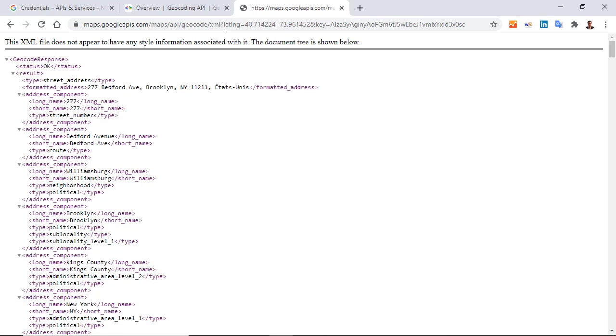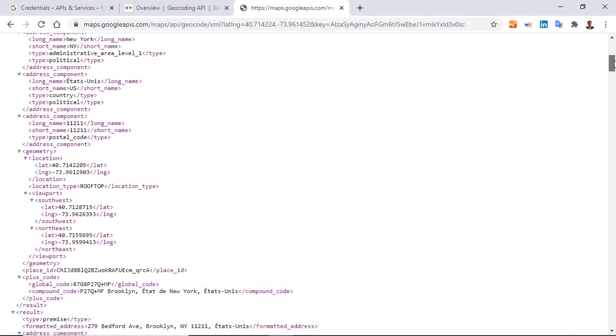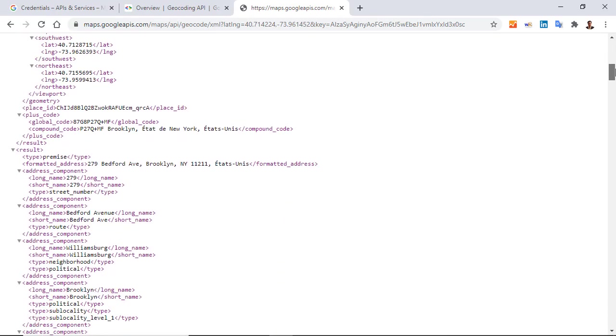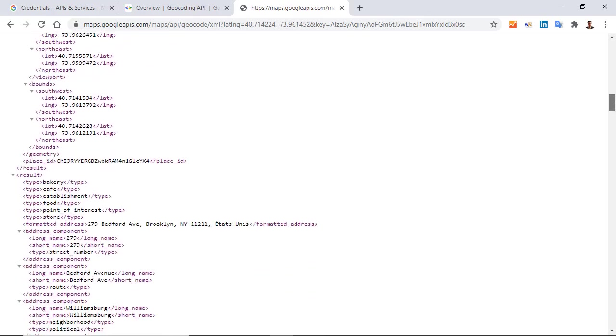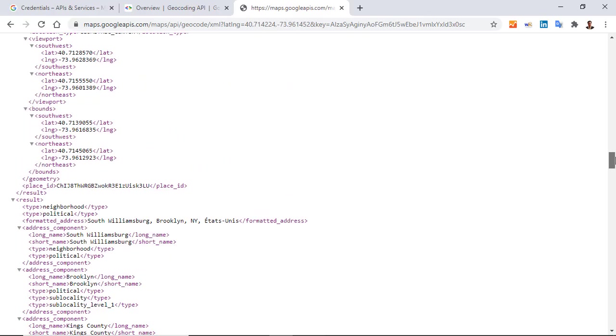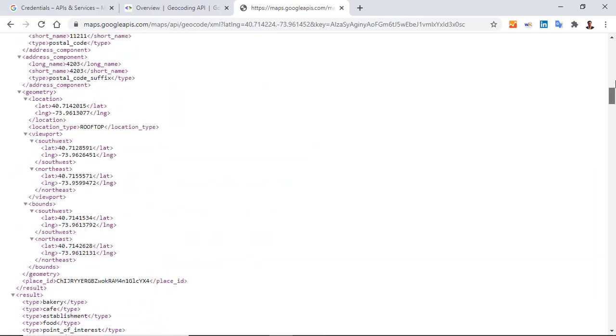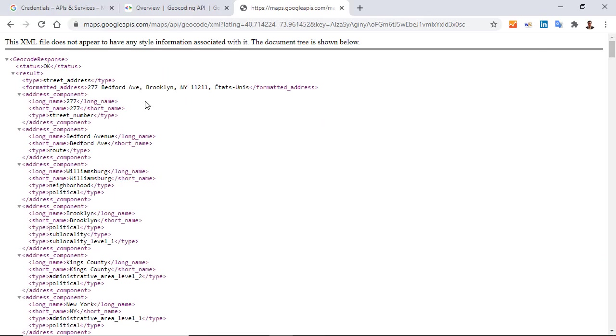But as you can notice here, I have a lot of information, much more than the way to return latitude and longitude from an address. But here what I want is to return this formatted address where I have the address.